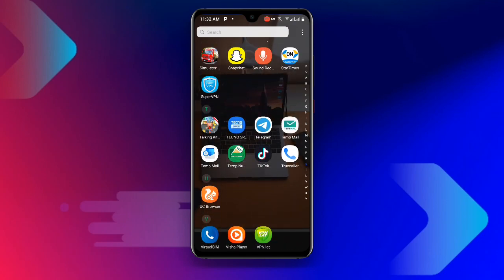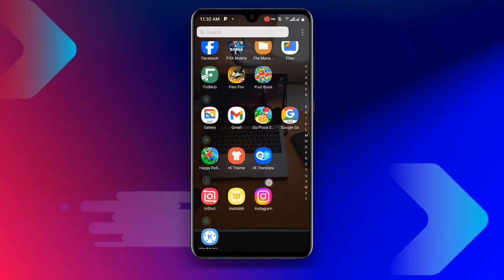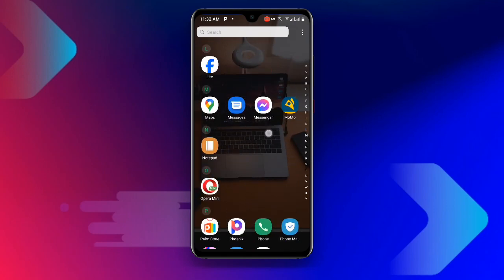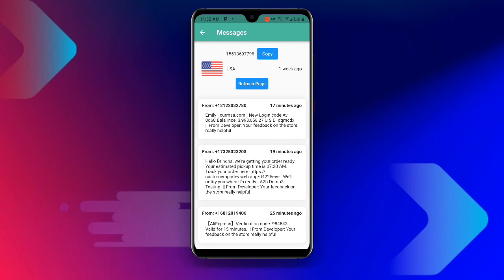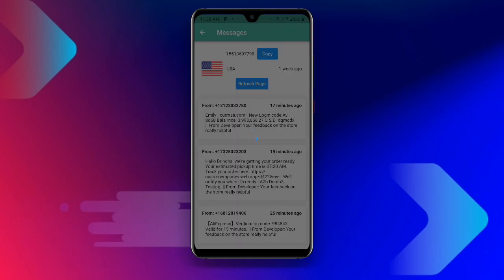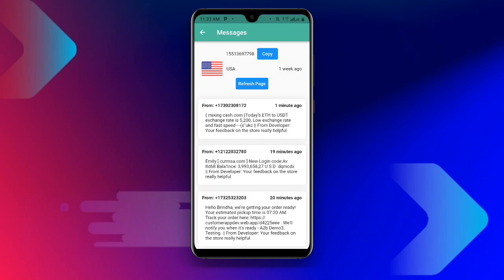Now go back to Receive SMS Online. Click on Refresh Page and wait for a while. You can see the page is refreshed and the verification code appears. Copy this verification code and use it to create your WhatsApp account. With this, you can create a fake WhatsApp account without using your personal contact number.